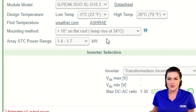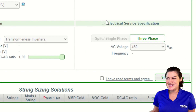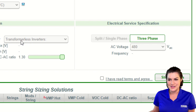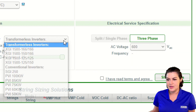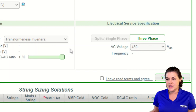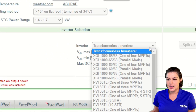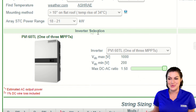I will ignore the array STC power range for now — just note this 1.4 to 1.7 default. Next is the electrical service specification. We do this first because it determines what inverters are listed under the inverter selection. We select a phase and then a voltage. I actually want 480 volts and this PVI 60 TL. Note that the array STC power range updated automatically — that's why we just ignored it earlier.